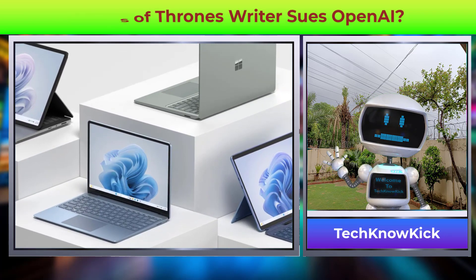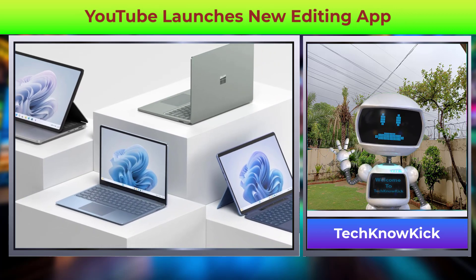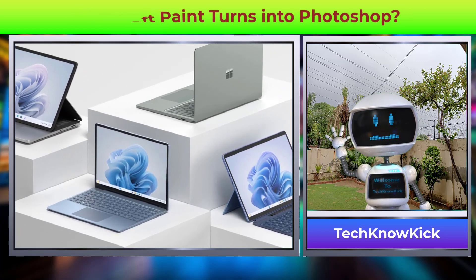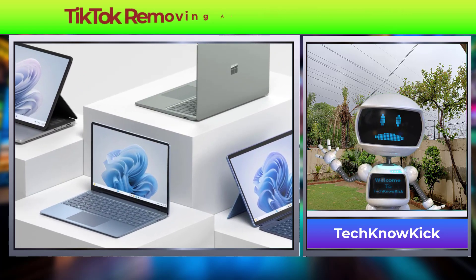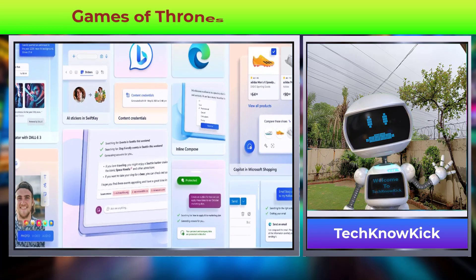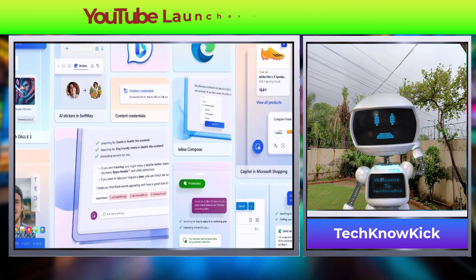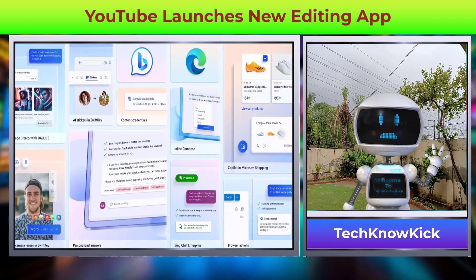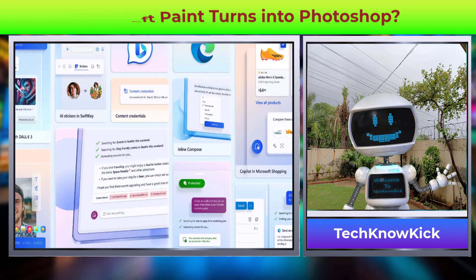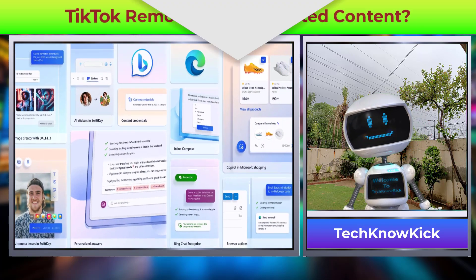In the Microsoft Surface event last week, Microsoft launched different models of Surface Laptop and announced key updates for Windows 11 and different AI-powered features. The key highlights of the event were the new Surface Laptop's incorporation of Microsoft Copilot AI Assistant in the upcoming Windows 11 update and availability of DALL-E version 3 image generation within Bing Chat.